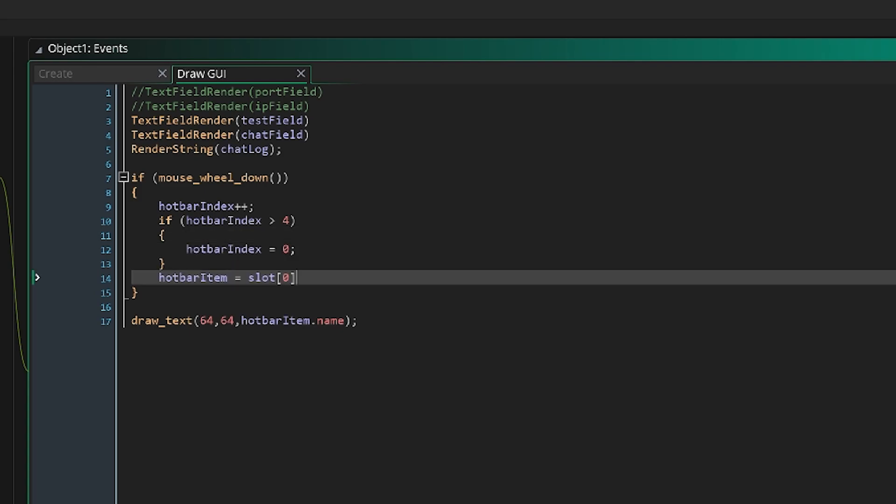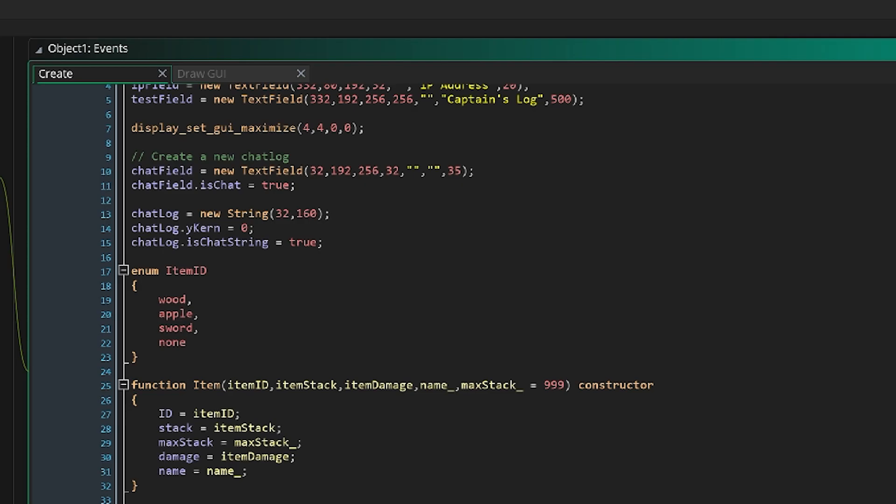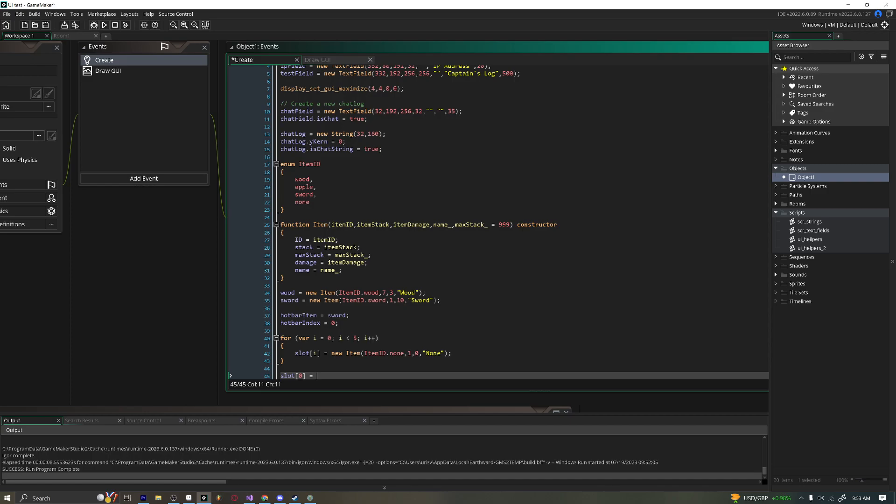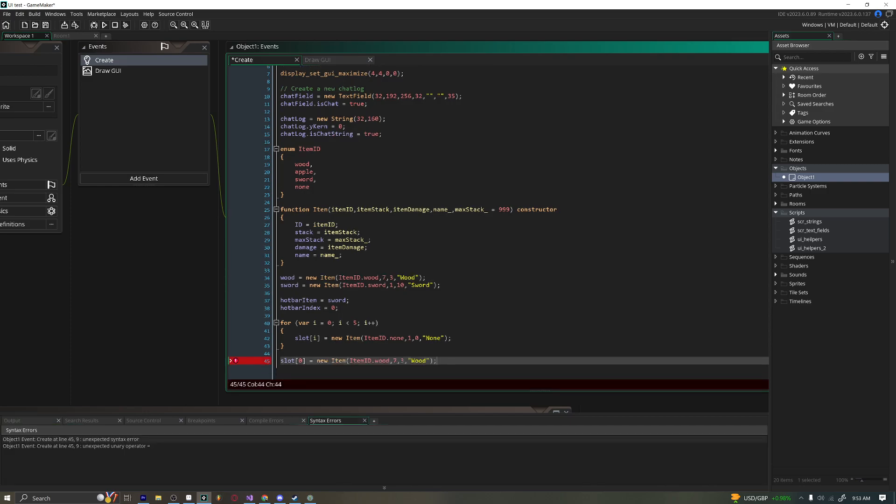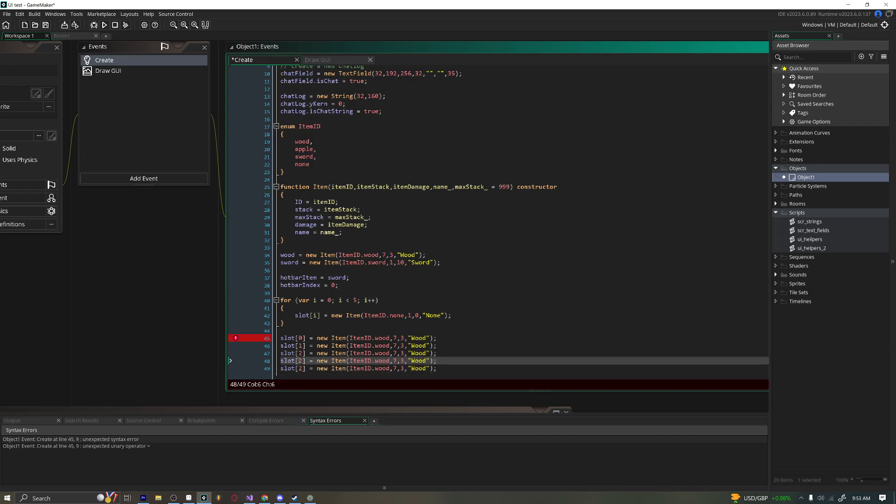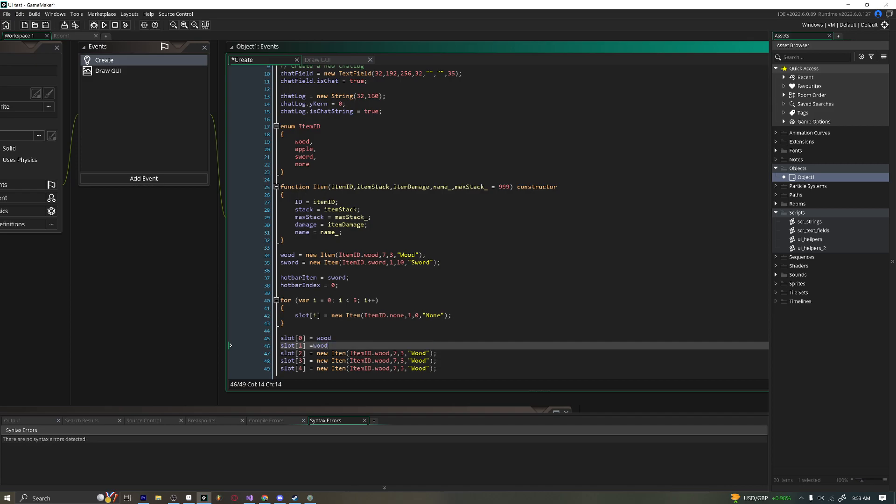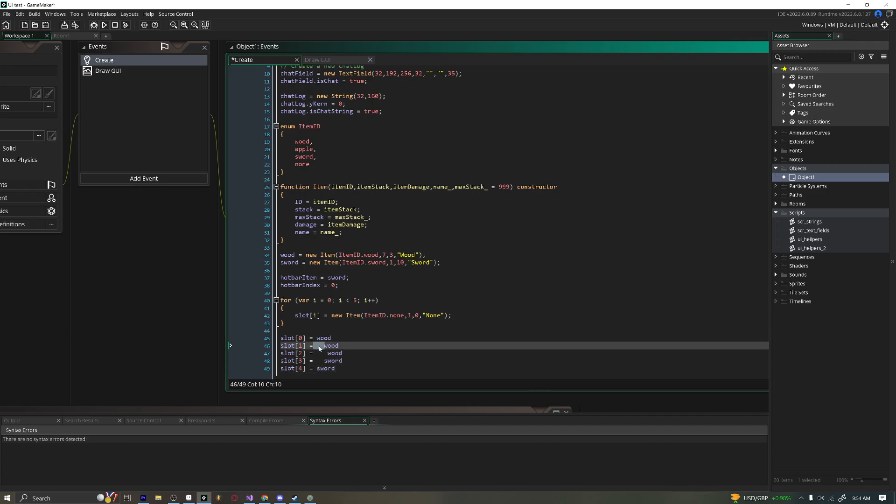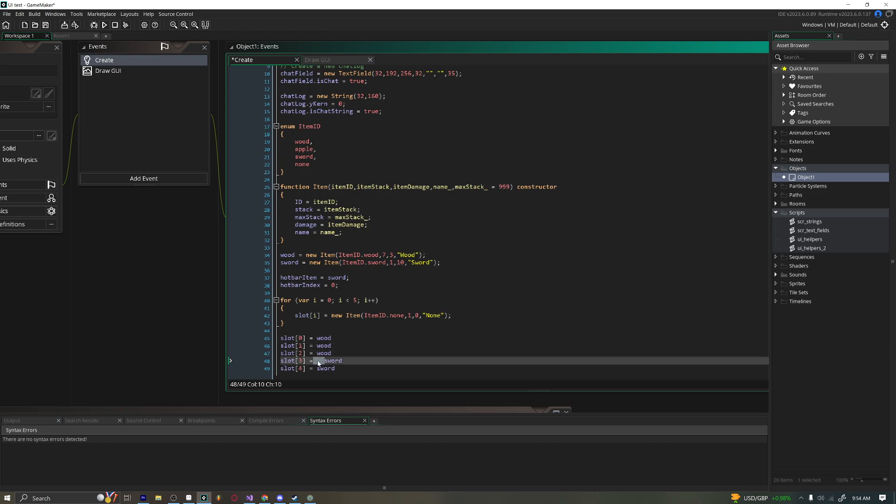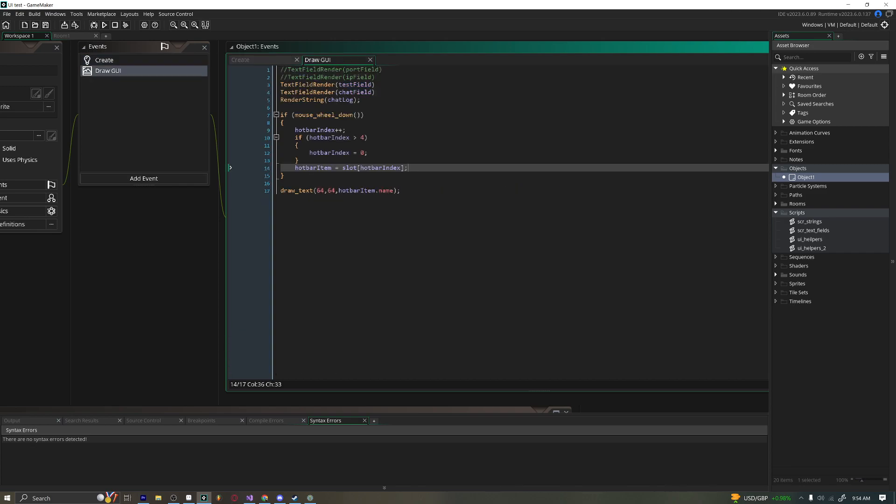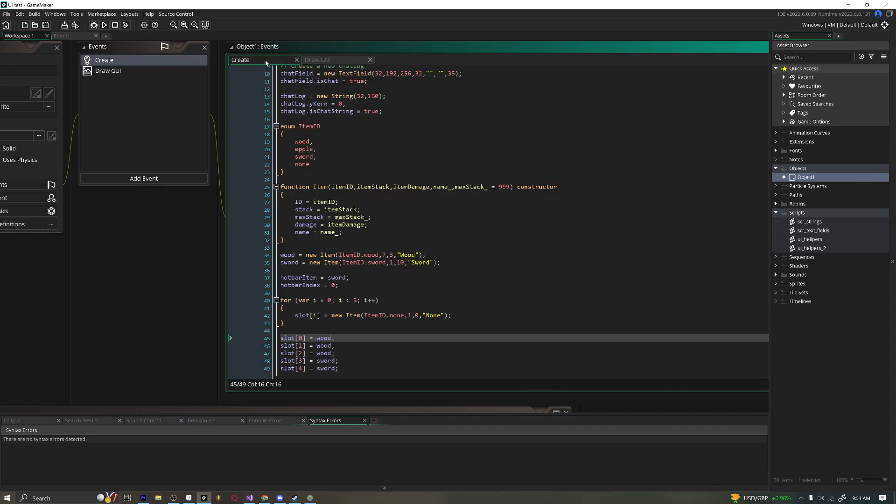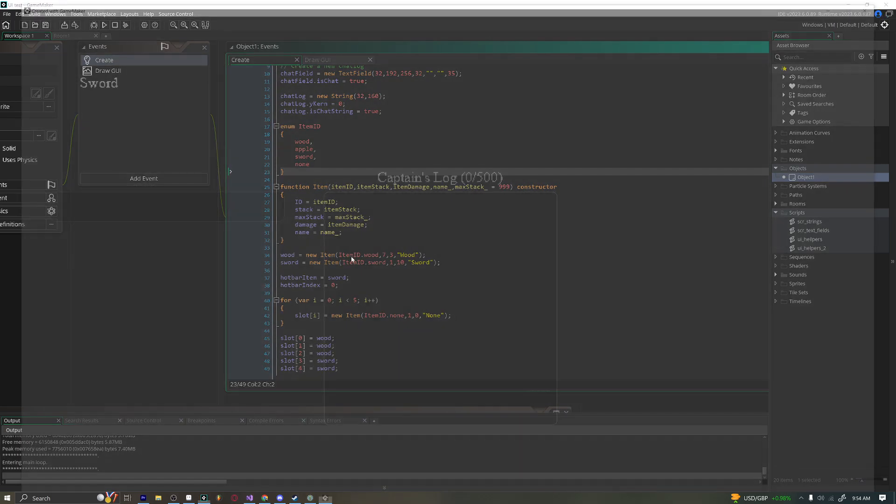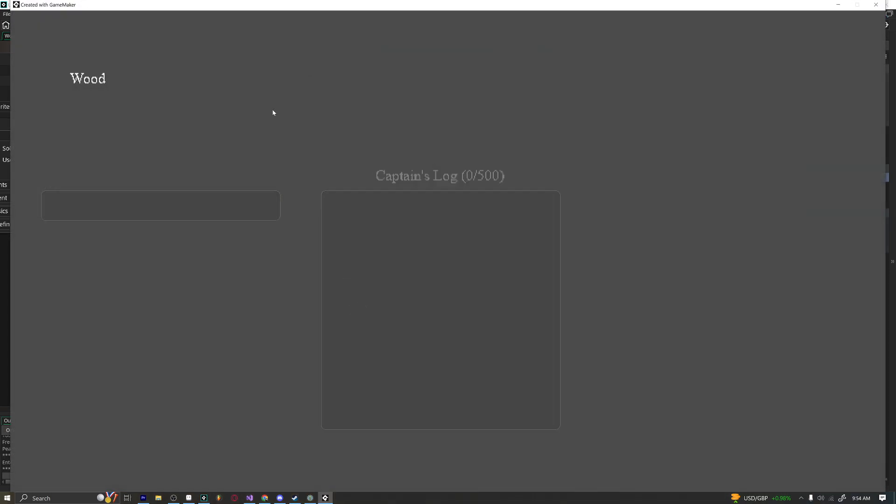And then we'll say hotbar item equals slot of hotbar index. And so now we can populate this with items. Let's just give ourselves three wood. Now imagine you had a texture and you just drew the texture of these things. And then if we ran this, we could go through all of our different slots. So you can see I'm scrolling down and we're just going through our hotbar item, which is very cool.